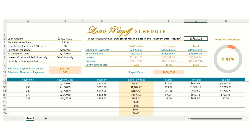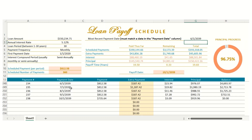As you progress through your payments, you can enter in your most recent payment date. This date has to be a date that is in the payment date column. Once you enter in this date, you'll see that all of the summary information — what you've paid thus far, what's remaining, the total, the payoff date, and your progress towards paying down this loan — will all auto-update to reflect this most recent payment date.